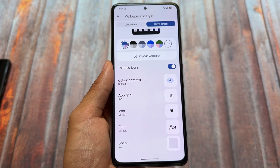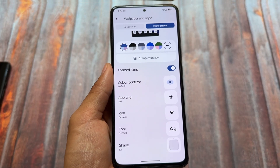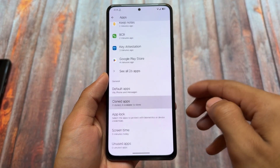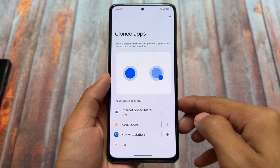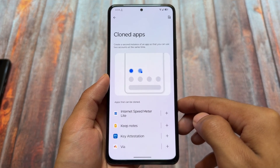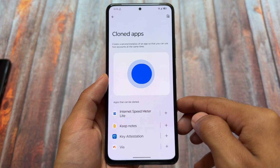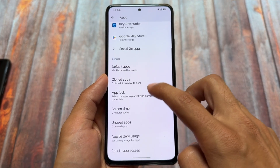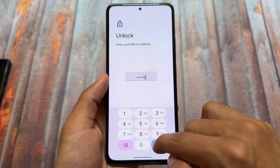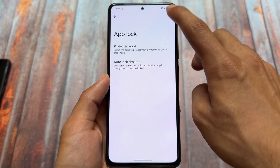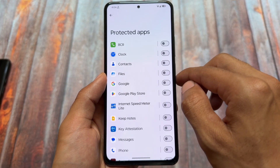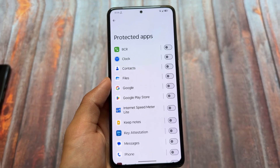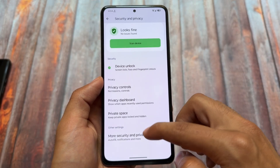Moving on to home screen customizations, things are quite similar. In the app section, you'll find Cloned Apps — it's here and working fine. App Lock is also here as expected, and it works even if you've changed the default launcher.